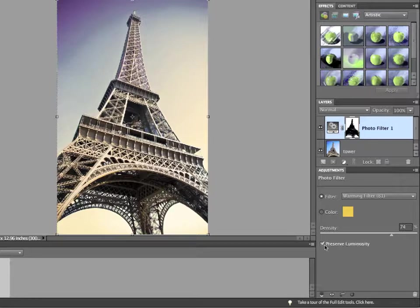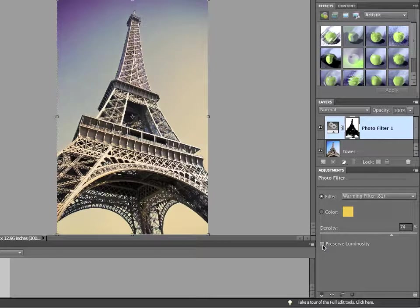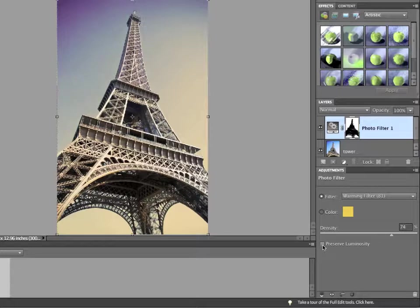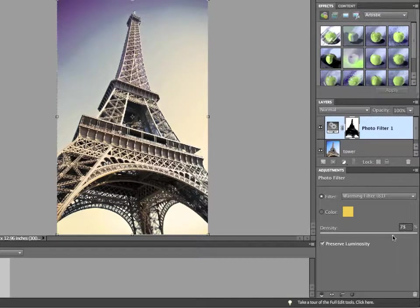There's a little check box at the bottom called Preserve Luminosity. When it's turned off, the filter completely overrides the brightness of the original background layer. When it's turned on, you can actually preserve that brightness, preserve the tonal variation. So, I'll go up to about 80. It's whatever you really like. I like that purple background. I think it's nice.